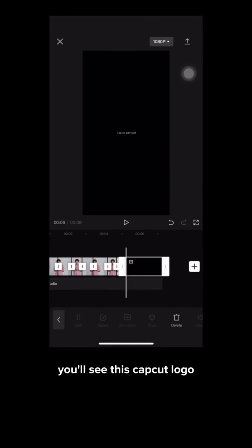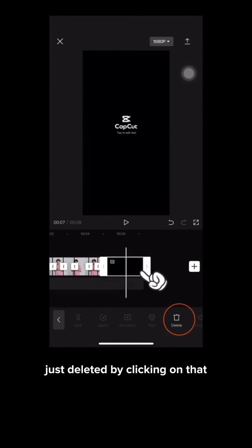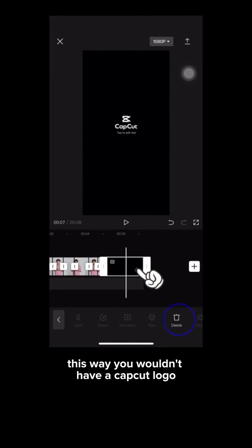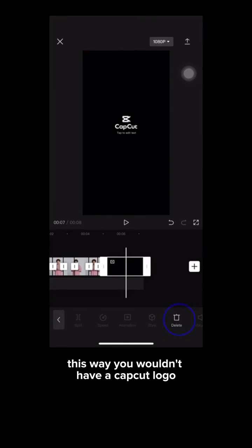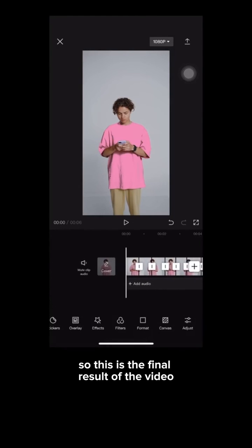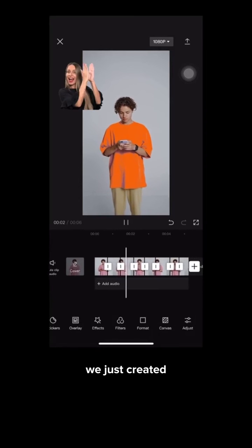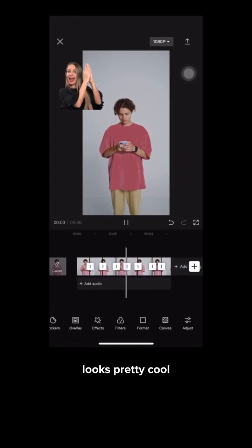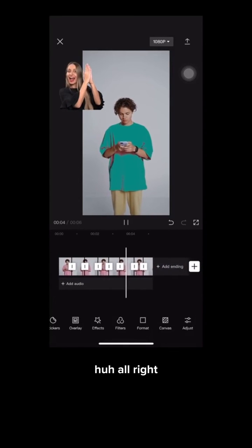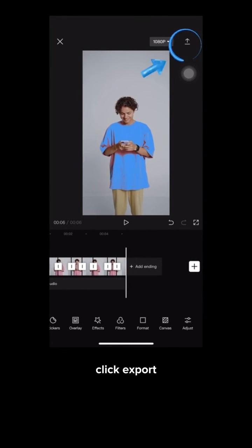When you get to the end of the video, you'll see the CapCut logo — just delete it by clicking on that. This way you won't have a CapCut logo at the end of your video. This is the final result of the video we just created — looks pretty cool! Once you're happy with your design, click export.